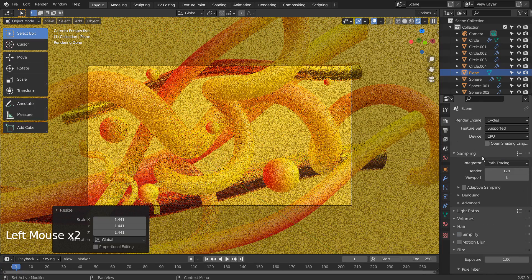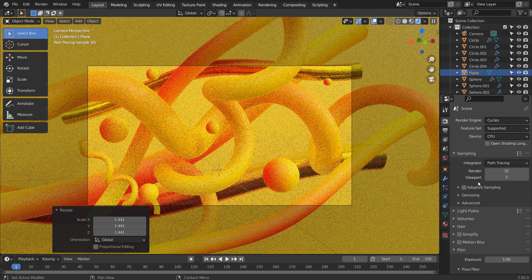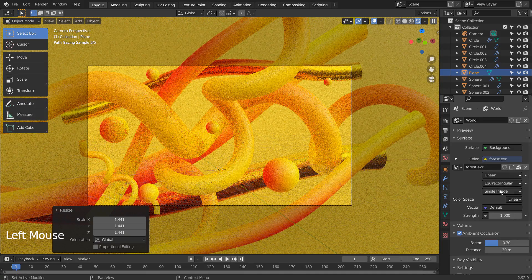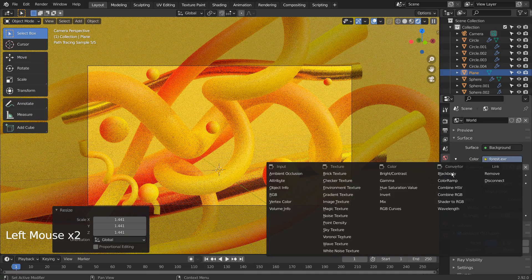I'll use 32 samples to render. I'll use the sky texture.